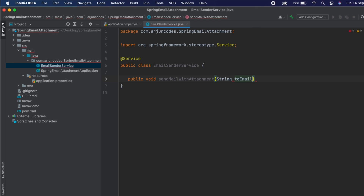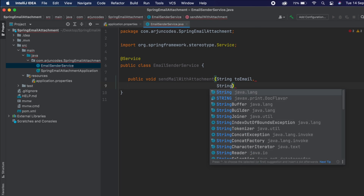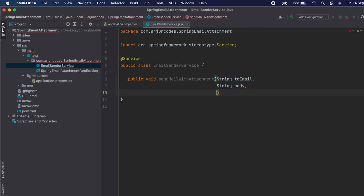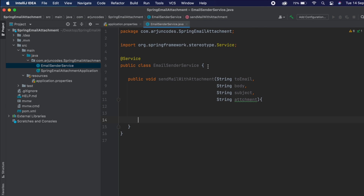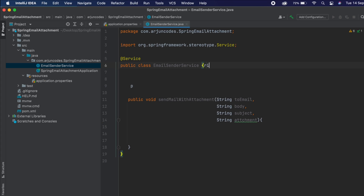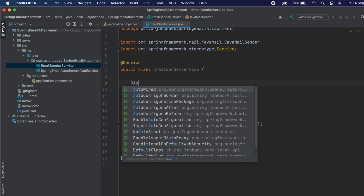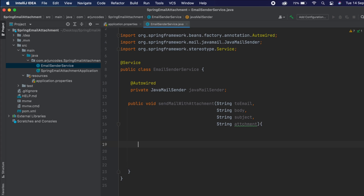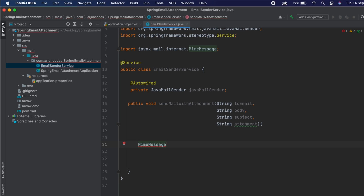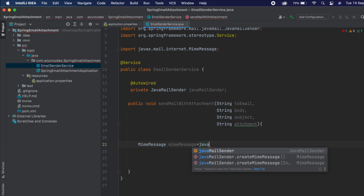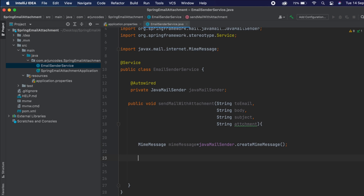The method will take parameters: String toEmail (the receiver email), String body, String subject, and String attachment. Inside the class, declare a private JavaMailSender field and annotate it with @Autowired. Then create a MimeMessage using javaMailSender.createMimeMessage().